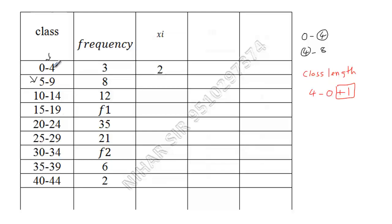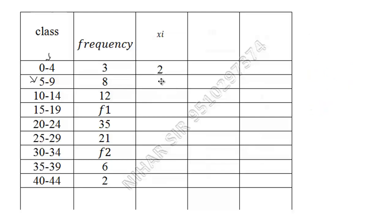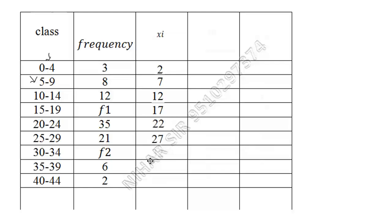So here you can say class length is five, so I keep adding five. This is seven, this is twelve, this is nineteen, seventeen, twenty-two, twenty-seven, thirty-two, thirty-seven, forty-two. If you make a mistake over here, then all calculations will be wrong.